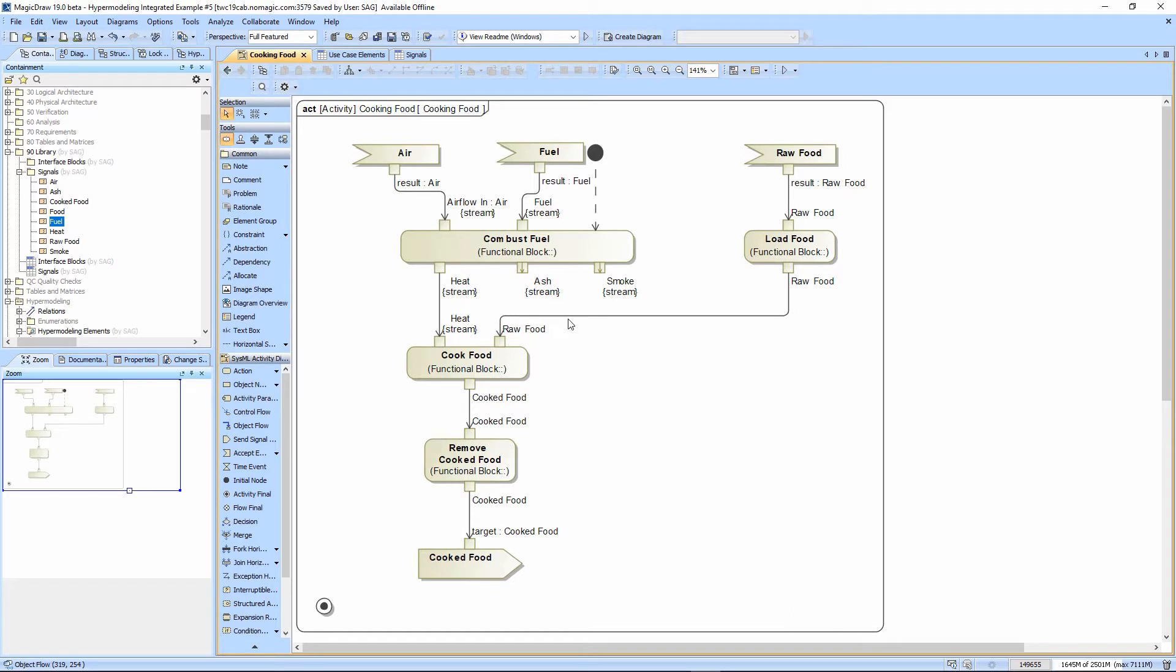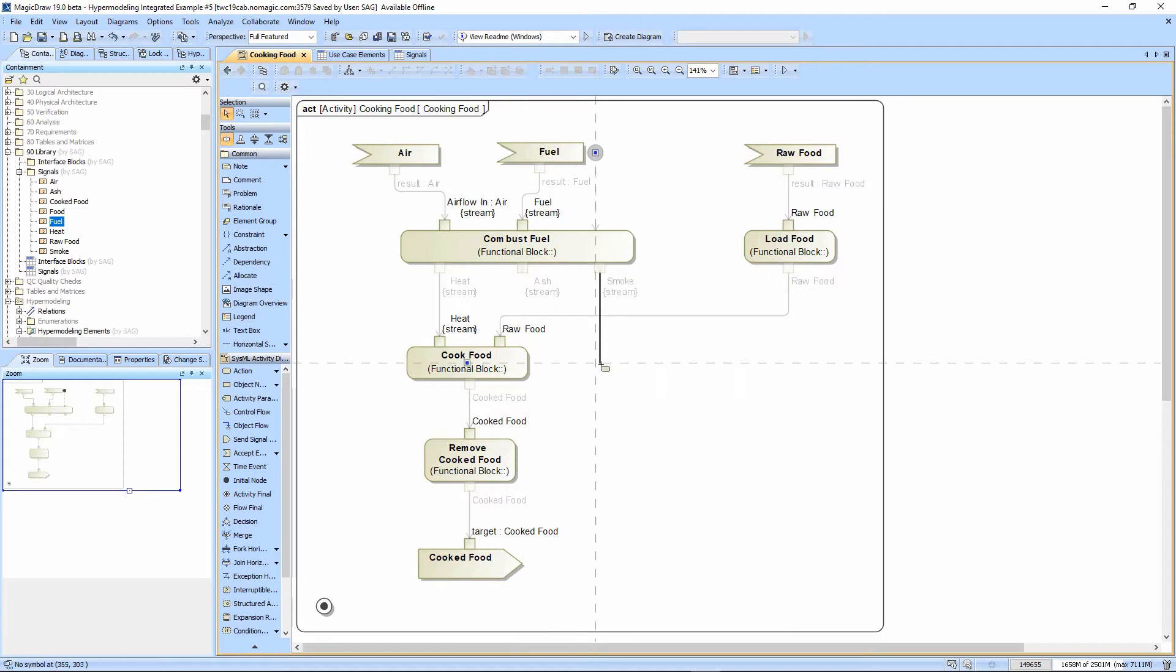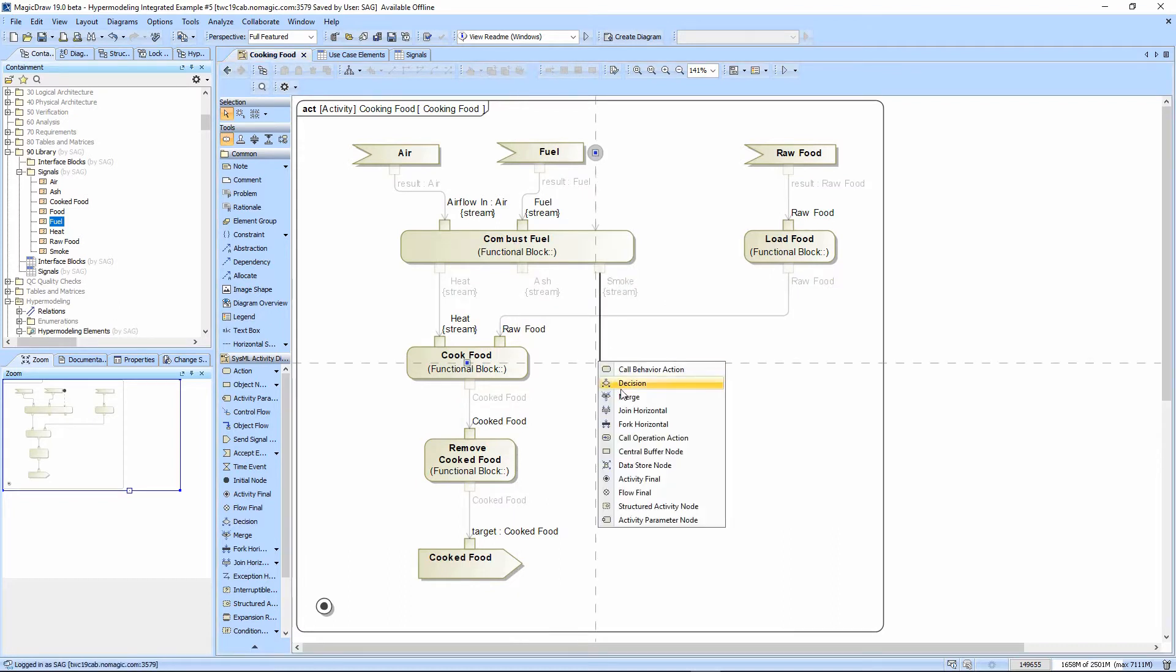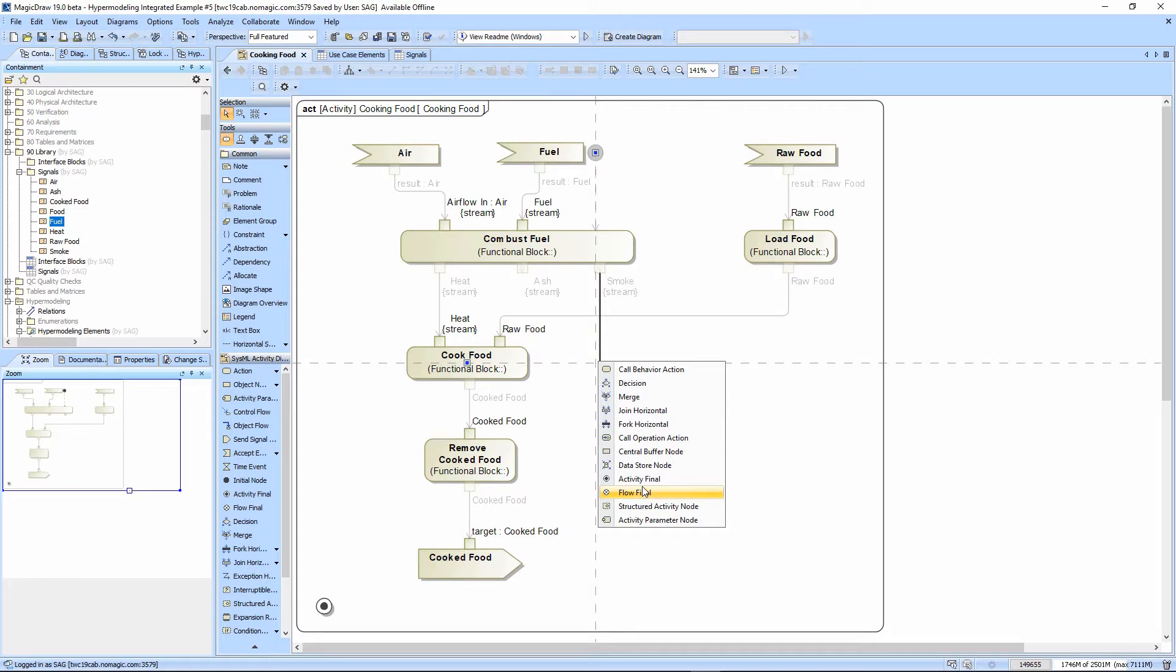So we could do one of two things. We could click on this, bring the object flow out. Right clicking, I could have this go to a flow final, just showing we don't care where it goes, but we probably should show it going somewhere. So we're going to go ahead and send this on its way out.